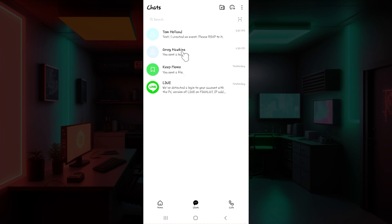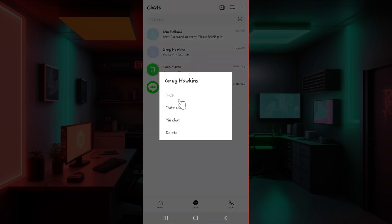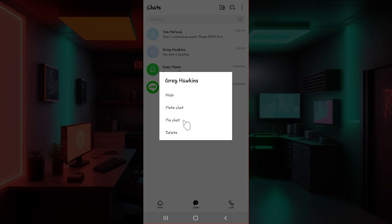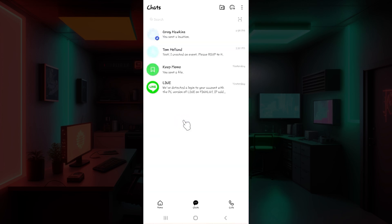Let's simply say I want to pin this chat right here. Simply click and hold on the chat that you wish to pin. Once you do that, it's gonna give you a few options like hide, mute chat, pin chat, and delete. Right now all we want to do is pin it, so I'm simply gonna click on this button called pin chat. Click on it.